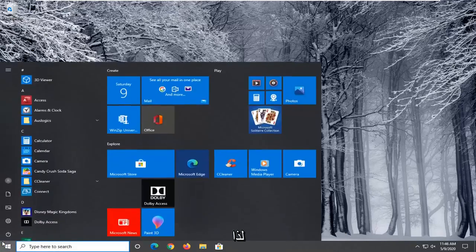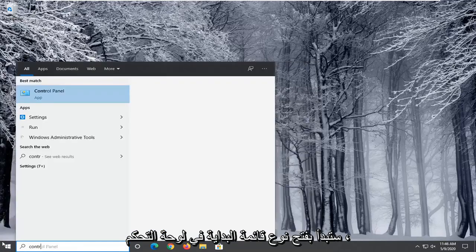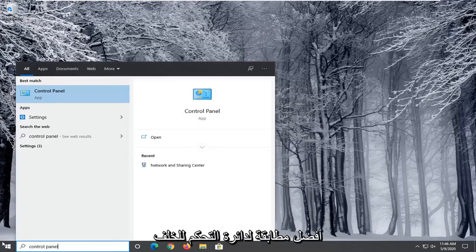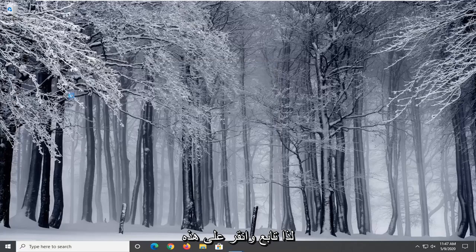You're going to start by opening up the start menu and type in control panel. Best match should come back with control panel listed right above app. So go ahead and left click on that.